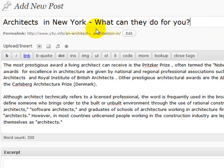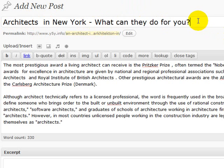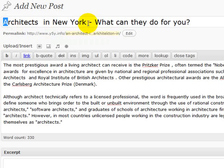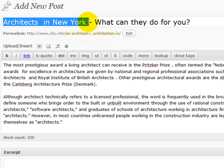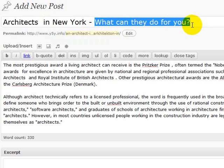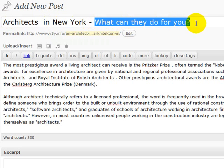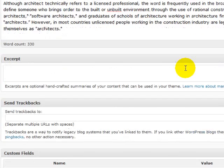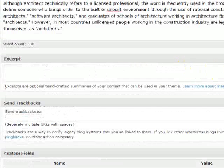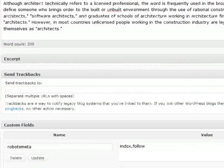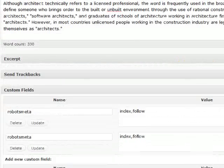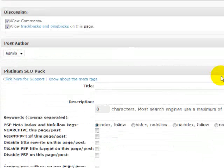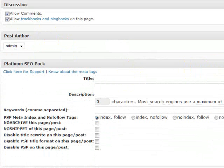And I want it to be enticing for visitors so that they want to click and read it. So I've got my keyword as close to the title as possible. And a bit of enticement or curiosity feature afterwards. So then if we come down and we go to the Platinum SEO settings, we can choose what we want here.